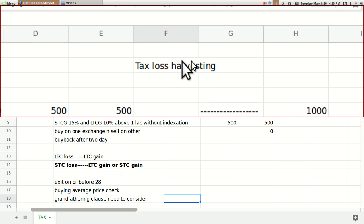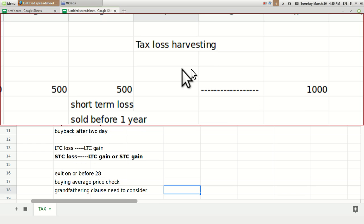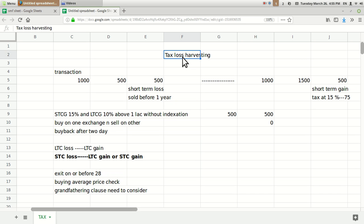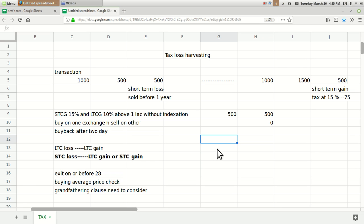Hello friends, welcome to Share Market Friend. Today I'm going to talk about tax loss harvesting — what this concept is and how to deal with it. I'll share my understanding of how this happens and what goes into it. Basically, as the name suggests, it is harvesting of tax loss. You are giving some money to the government as tax, which creates a loss for you, but you can save those taxes by booking a loss.